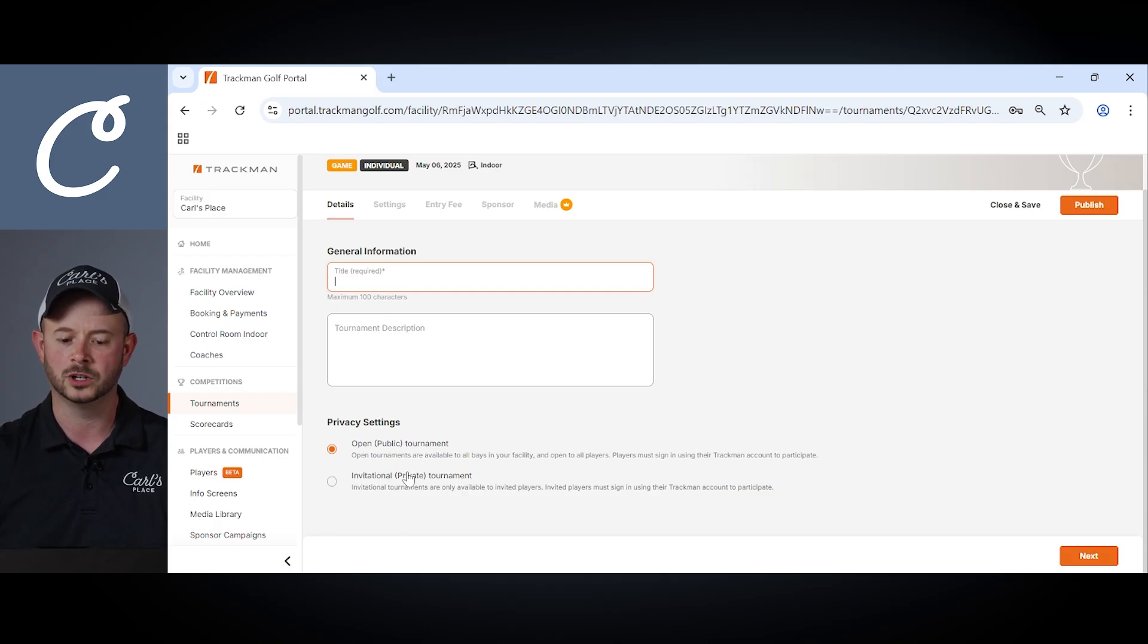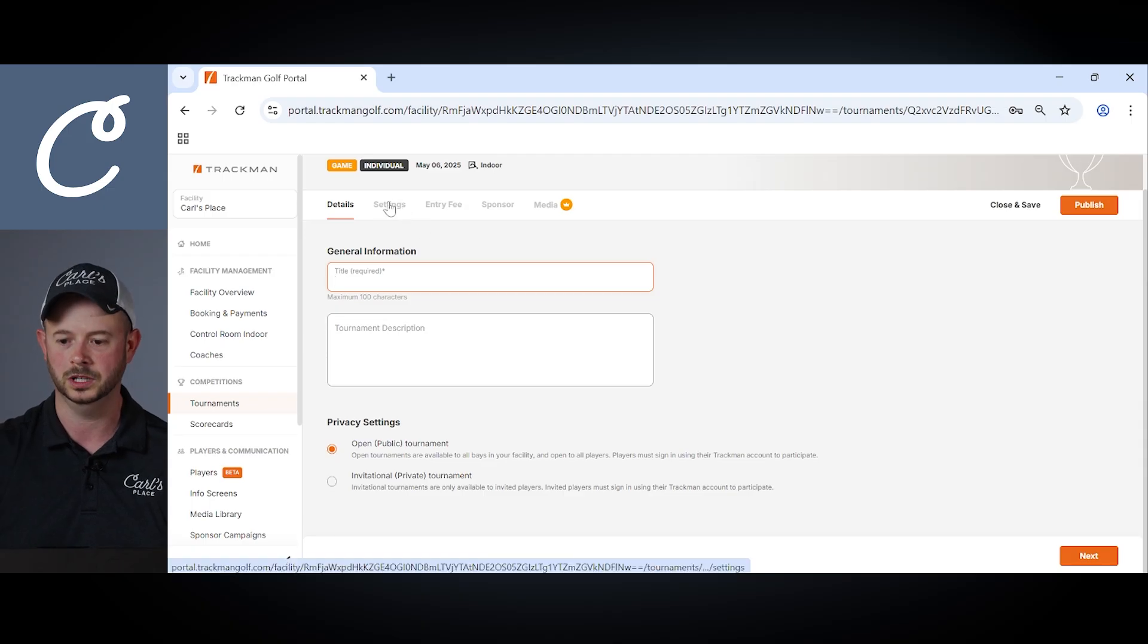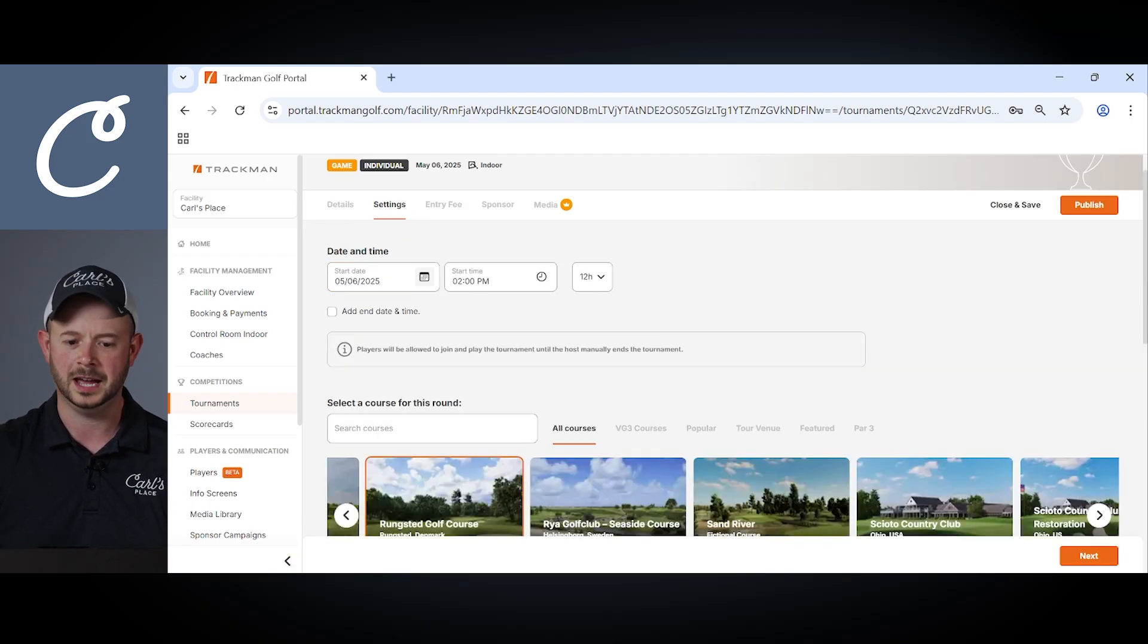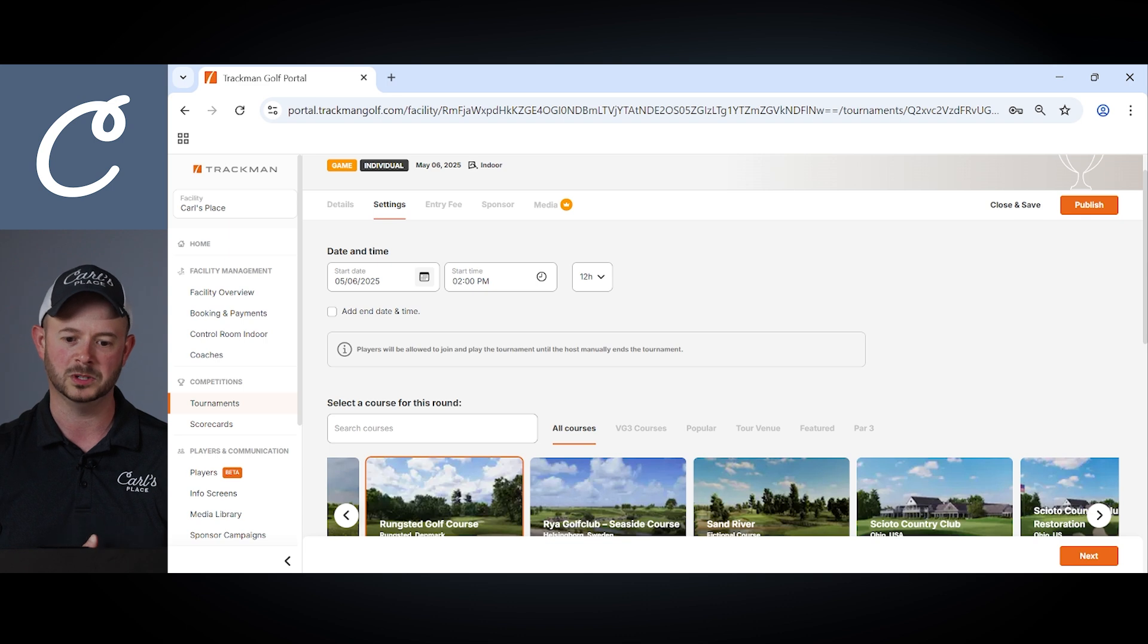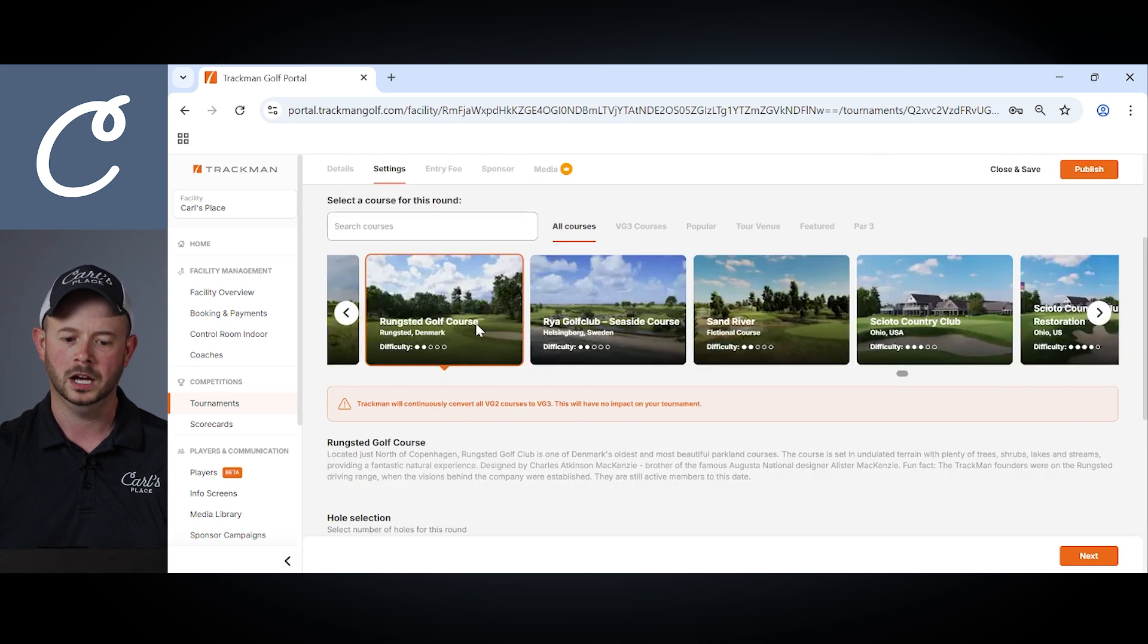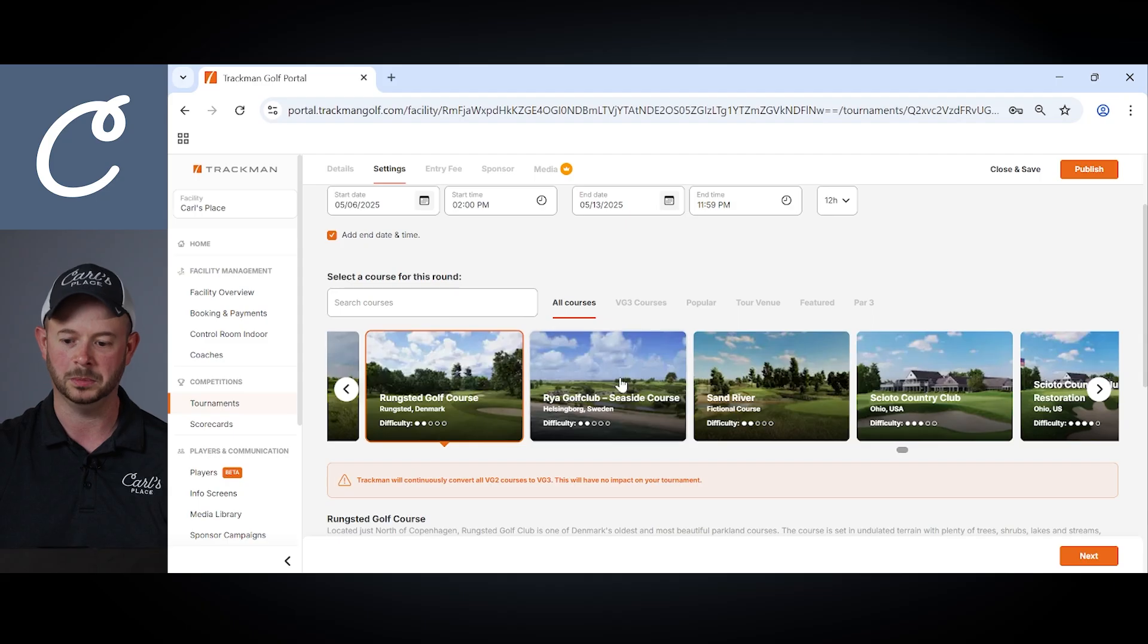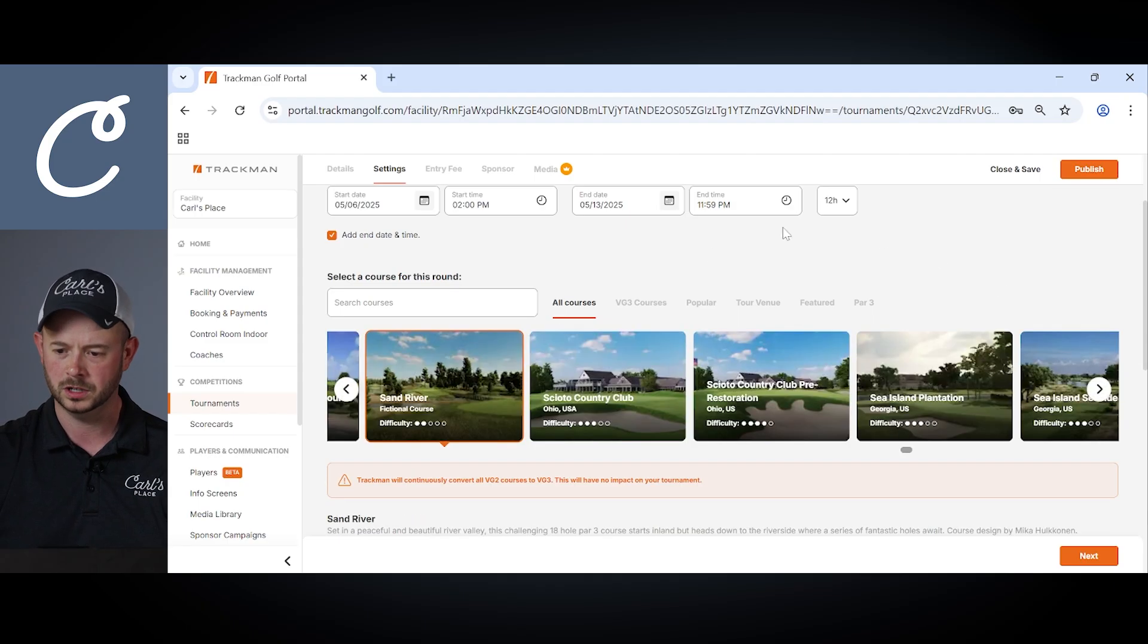Also whether or not that tournament's open to the public or if it's something you'd like to remain private invitation only. In the settings tab you'll have the ability to choose a start date and time as well as an end date and time on there and which course or which holes you want that to be a part of. So here we'll choose Sand River.